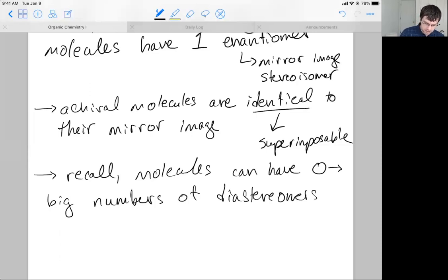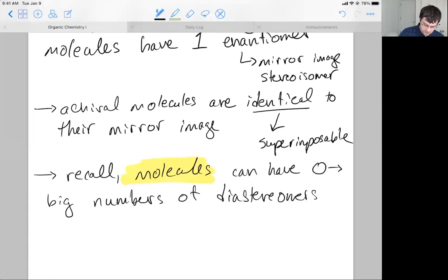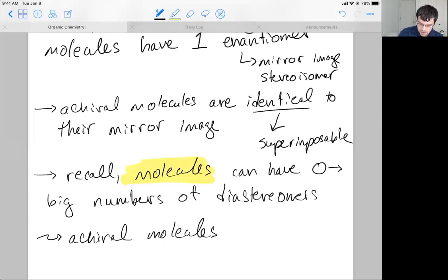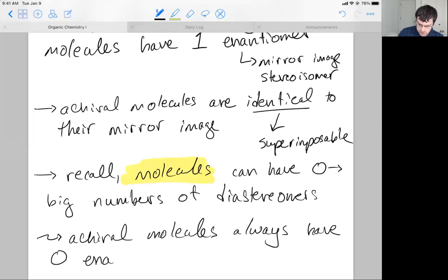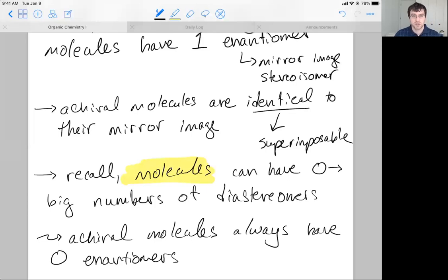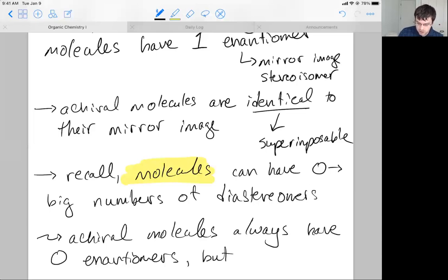Notice I said 'molecules' — not 'chiral molecules.' Chiral molecules have one enantiomer, but molecules in general can have zero to large numbers of stereoisomers. That implies that achiral molecules always have zero enantiomers, because if you're the same as your mirror image, you don't have an enantiomer — it's just the molecule itself in the mirror.